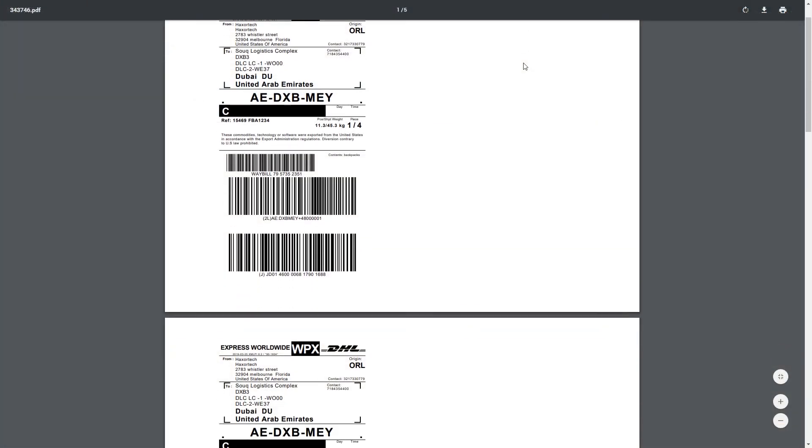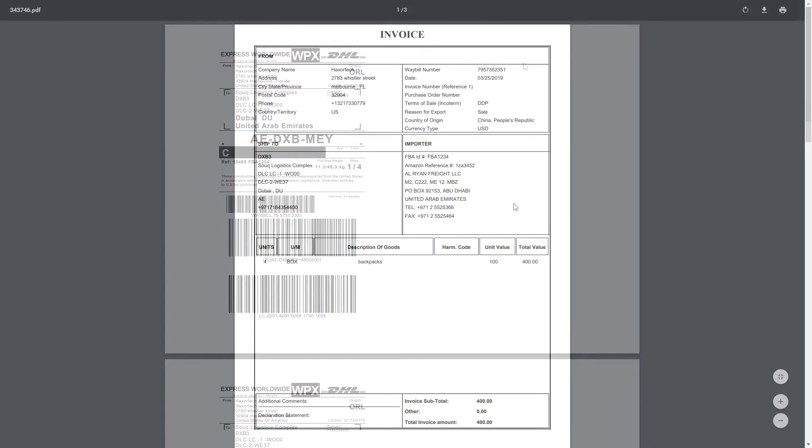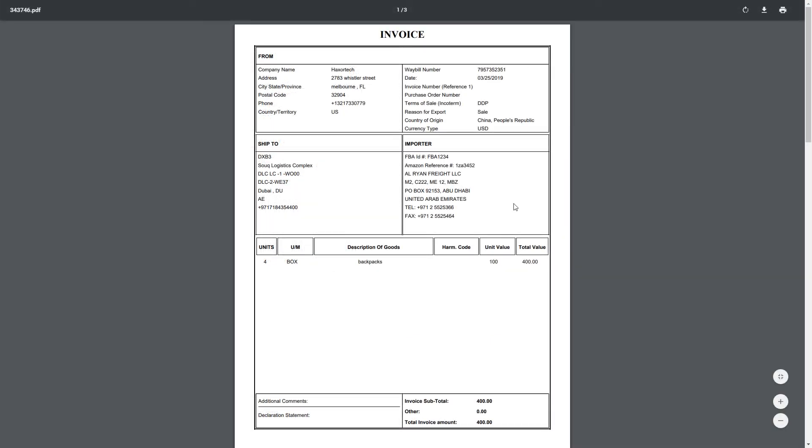Here is the shipment label and here is the commercial invoice. The importer of record is listed here. You want to make sure that all of your shipments have the importer of record. This is $75 per shipment.